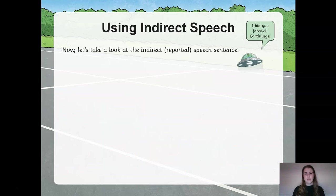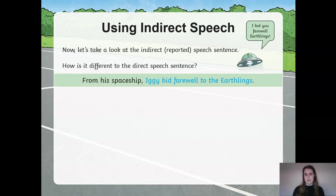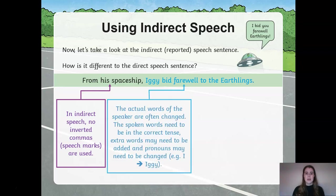Let's have a look at the indirect reported speech version of this sentence. How is this different from the direct speech sentence? From his spaceship, Iggy bid farewell to the Earthlings. You might notice that in indirect speech there are no inverted commas. No speech marks are used. The actual words of the speaker are often changed into a different order, and the spoken words must be in the correct tense. Sometimes you may need to add additional words, and pronouns might need to be changed.